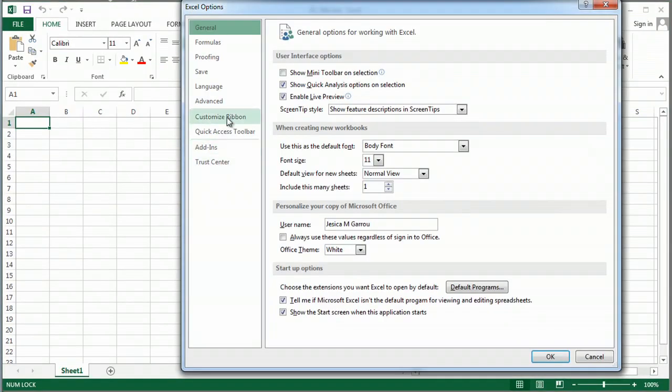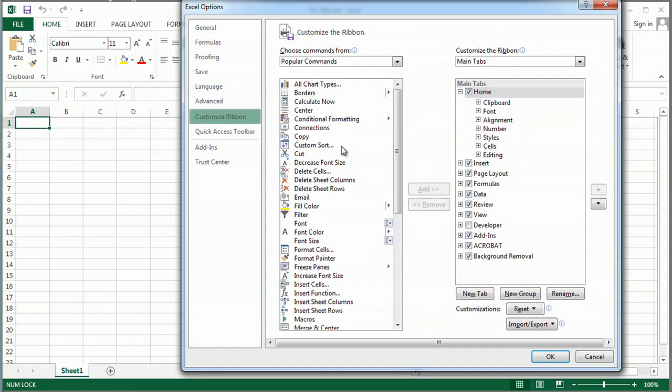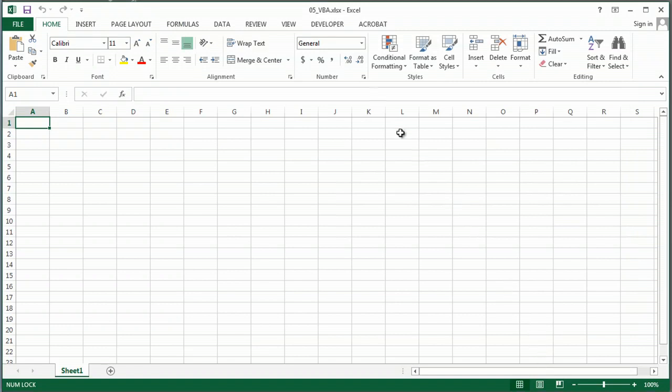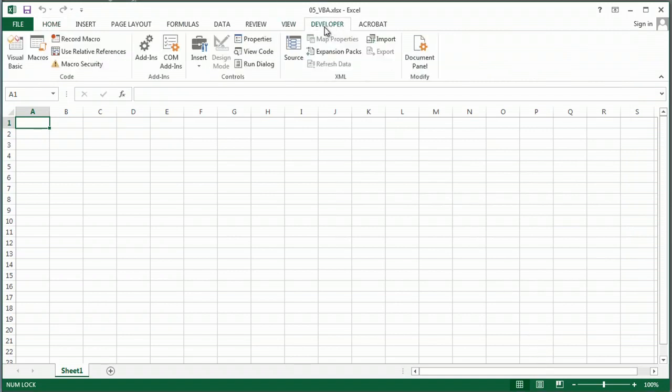I'm going to go to customize ribbon and I'm going to turn on the developer tab. And here it is, the developer tab.